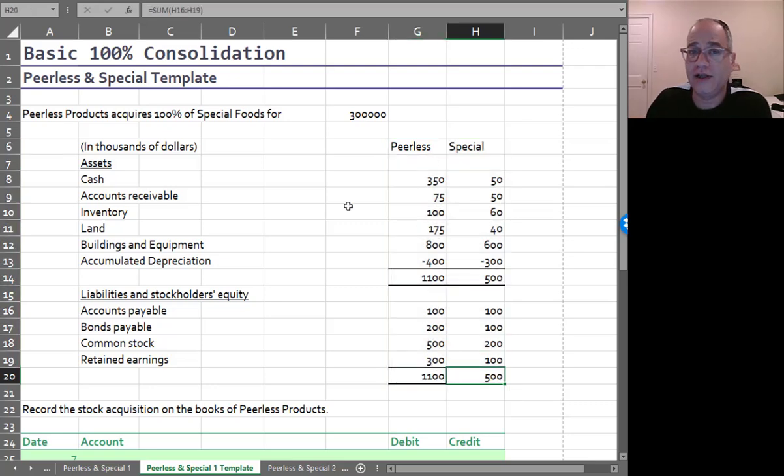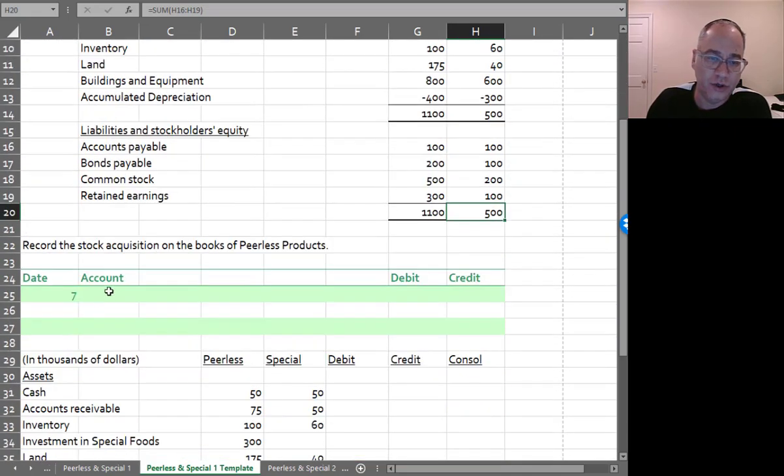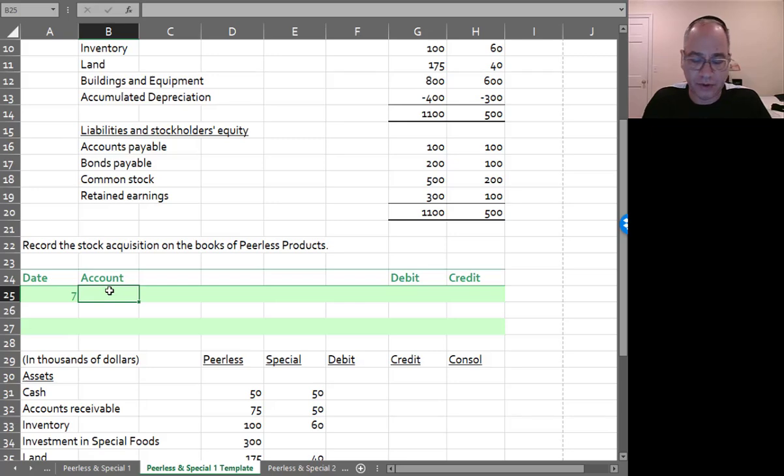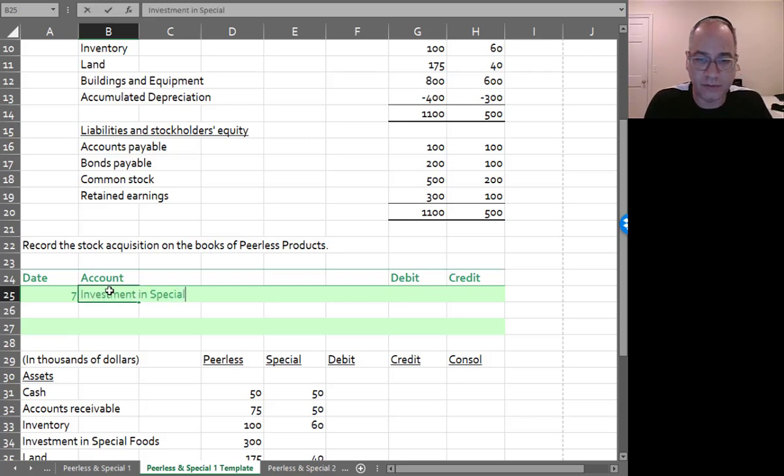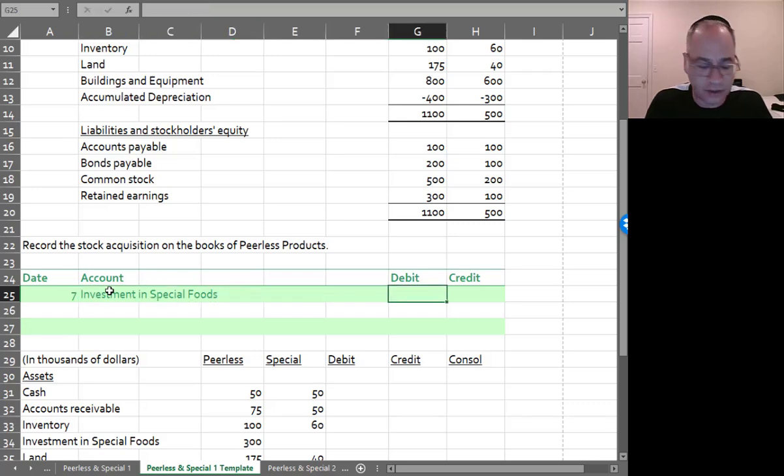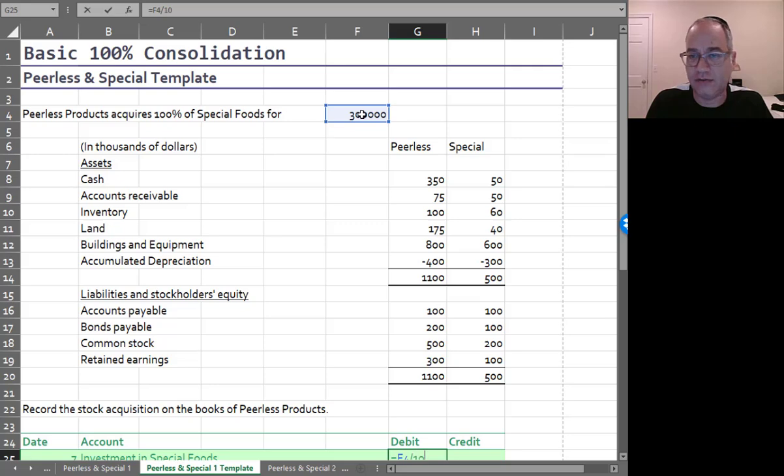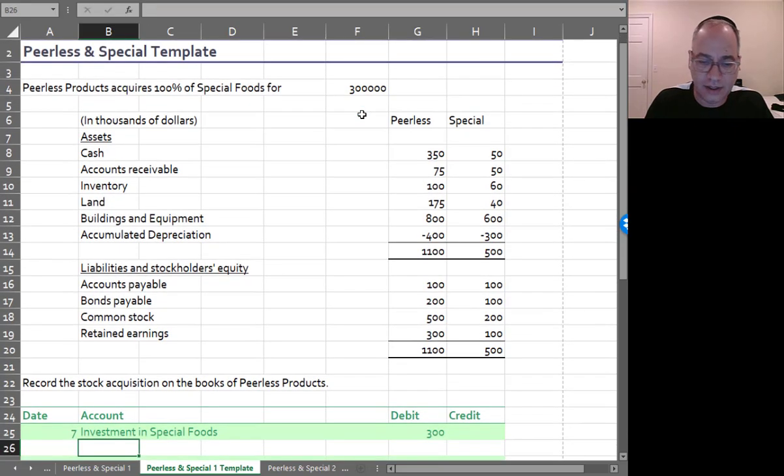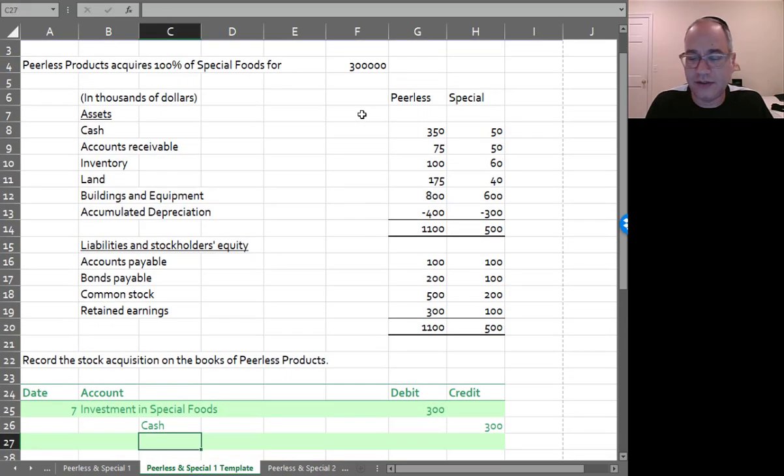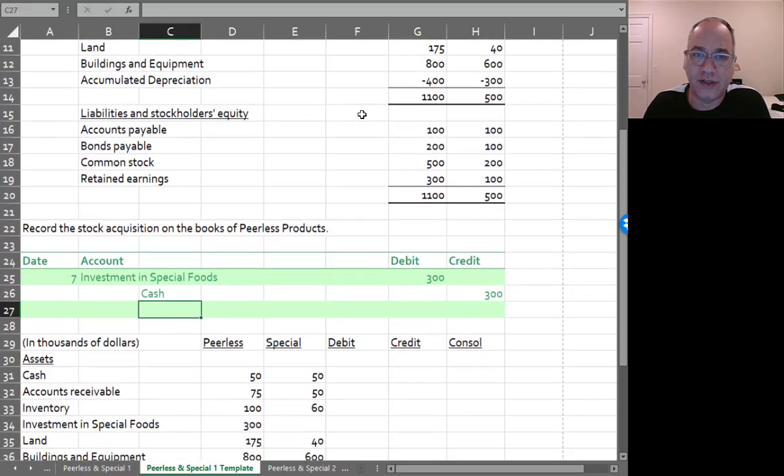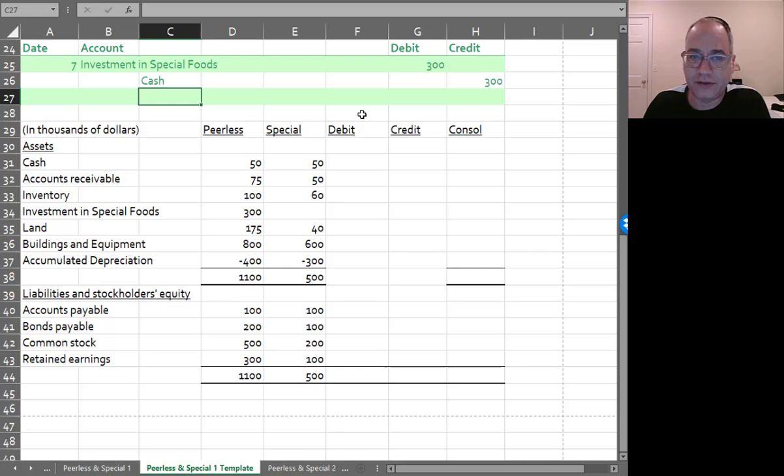It's all in thousands. I did that to keep everything simple. The journal entry to make the acquisition on the books of Peerless would be to debit Investment in Special Foods for $300,000 and credit Cash for $300,000. And by the way this is sort of a model example. We're going to use the same example throughout the semester.